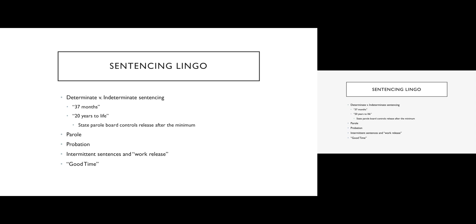When you are paroled, you typically have some responsibility to maintain contact with, for example, a probation officer. There may be certain conditions of your parole that you have to abide by to avoid going back to prison. Things like not doing drugs or not hanging around with known criminals or a variety of different conditions that may be imposed on you as part of your parole.